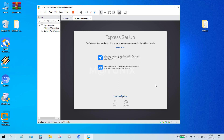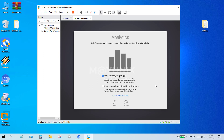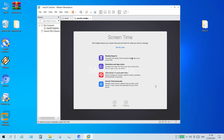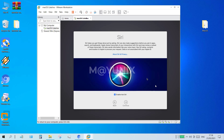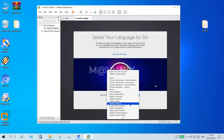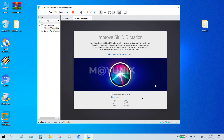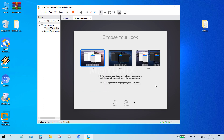In the express setup window, click customize settings. In the enable location services window, check on enable location services and click continue. In the analytics window, uncheck share Mac analytics with Apple and click continue. On the screen time window, click setup later. In the Siri window, check on enable Ask Siri and click continue. In the select your language for Siri window, select the language you use and click continue. In the improve Siri and dictation window, click not now and click continue. In the choose your look window, choose a theme for your macOS desktop appearance and click continue.